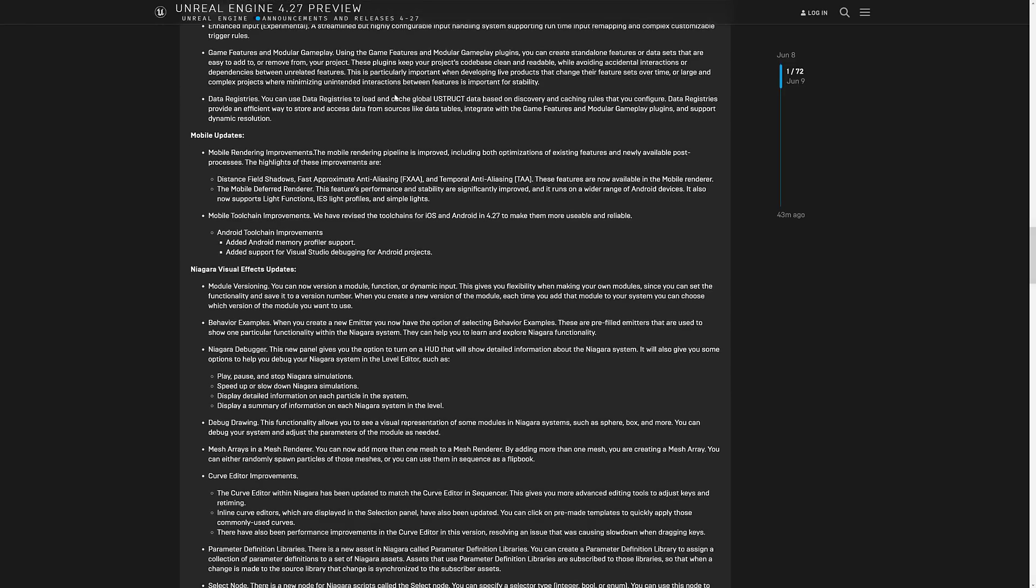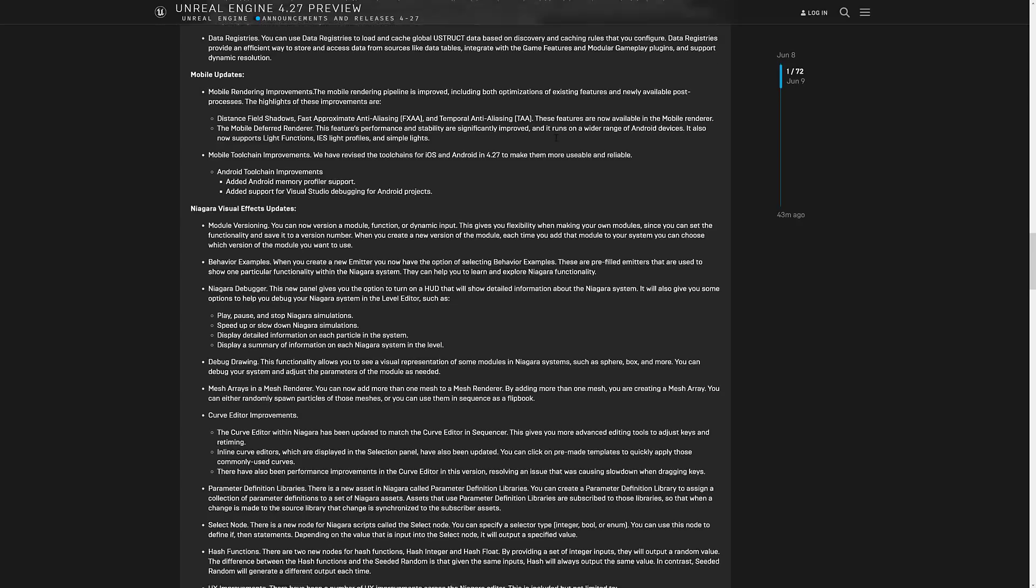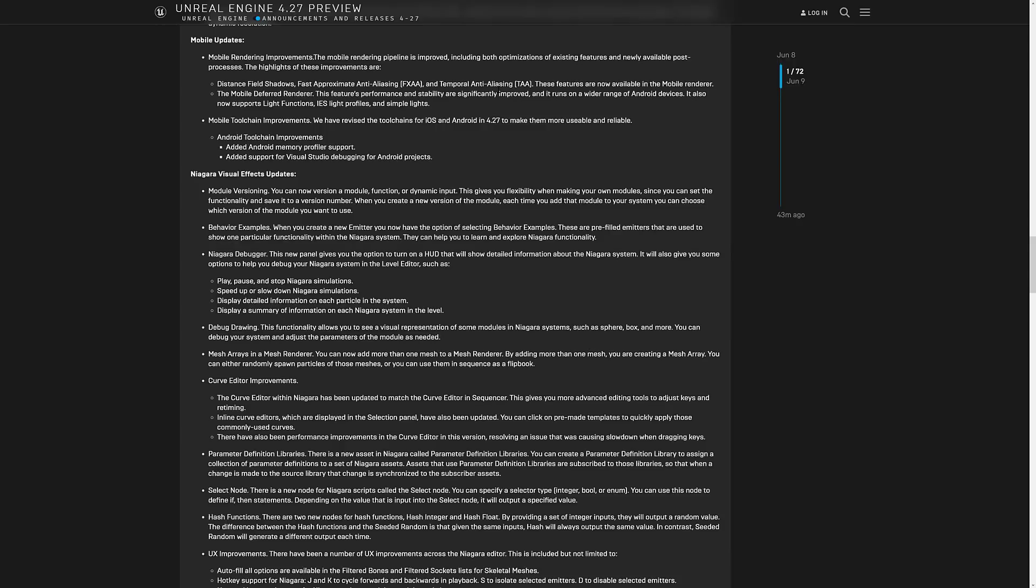And then data registries, loading cache global structured data based on discovering caching rules you configure. We've got some updates to mobile distance field shadows, fast approximating FXAA, TAA features now available in the mobile renderer. That's definitely nice. So the temporally anti-aliasing. When they, you look at unreal engine in the editor and it's kind of has like the skin crawling effect or like a shimmer or a blink or kind of an annoyance to you. Almost always that's TAA. Just one of those things to be aware of. I've never been really huge fan of the way unreal engine has implemented TAA. But now it's available on mobile.